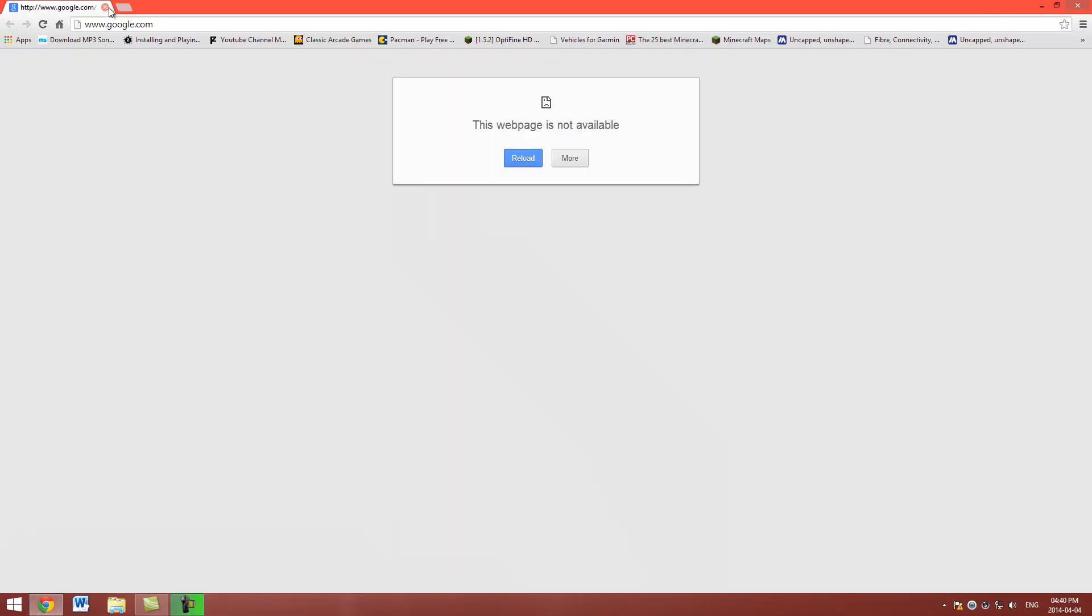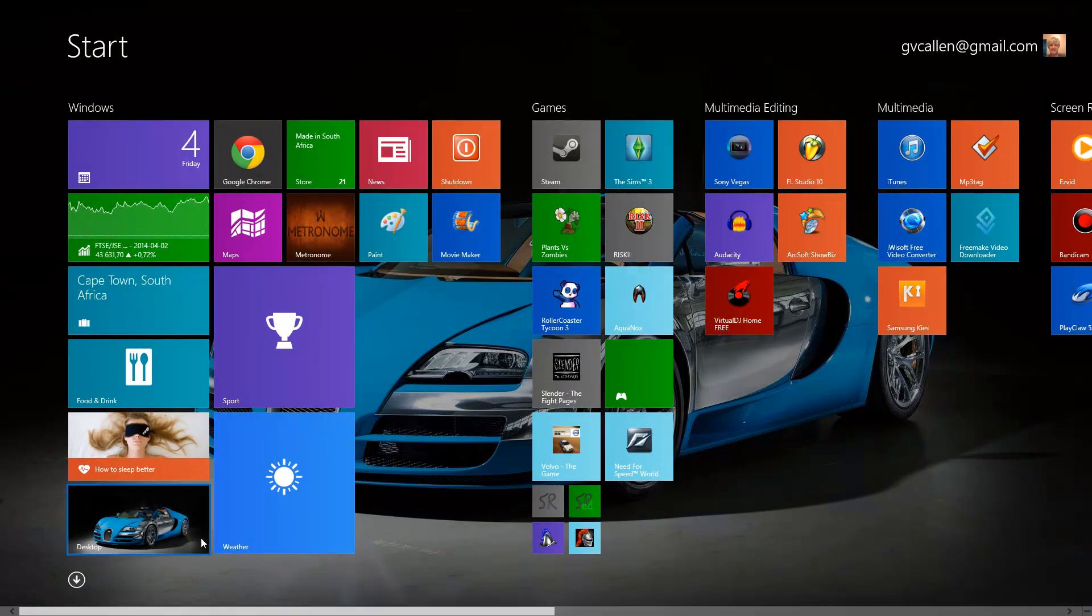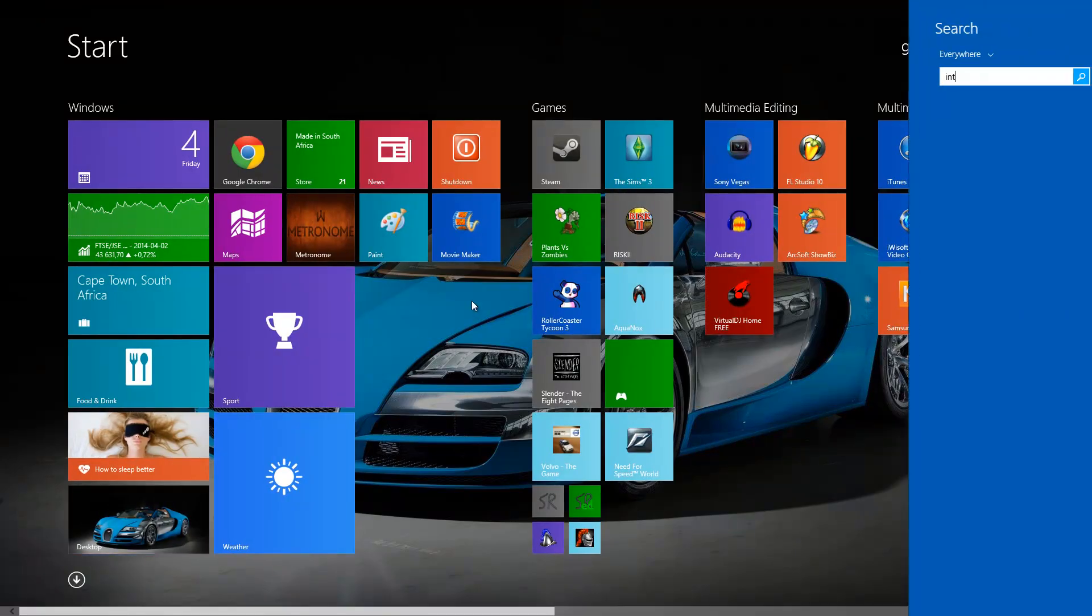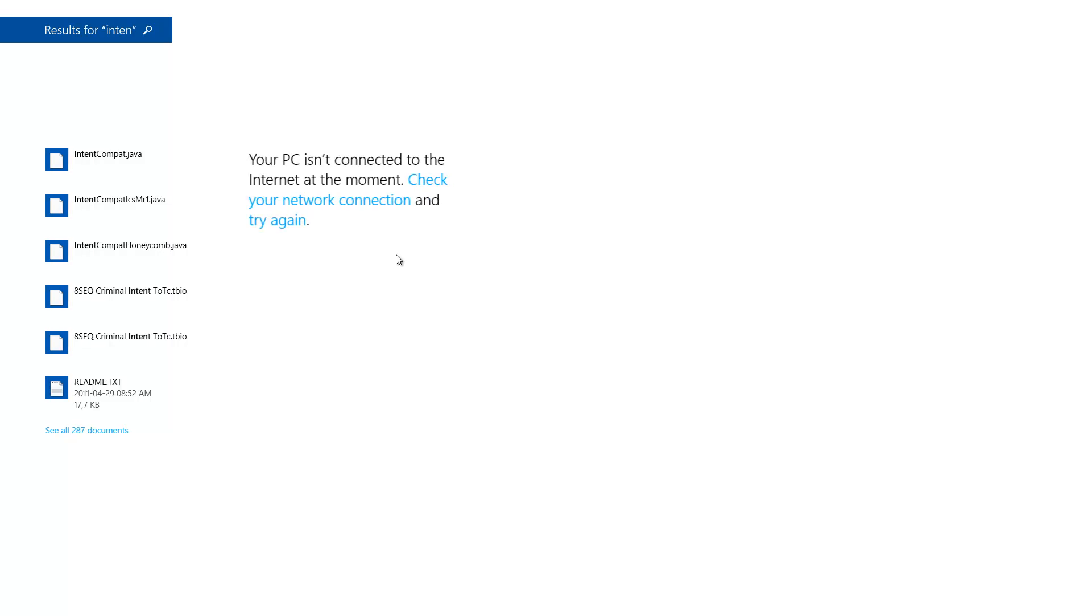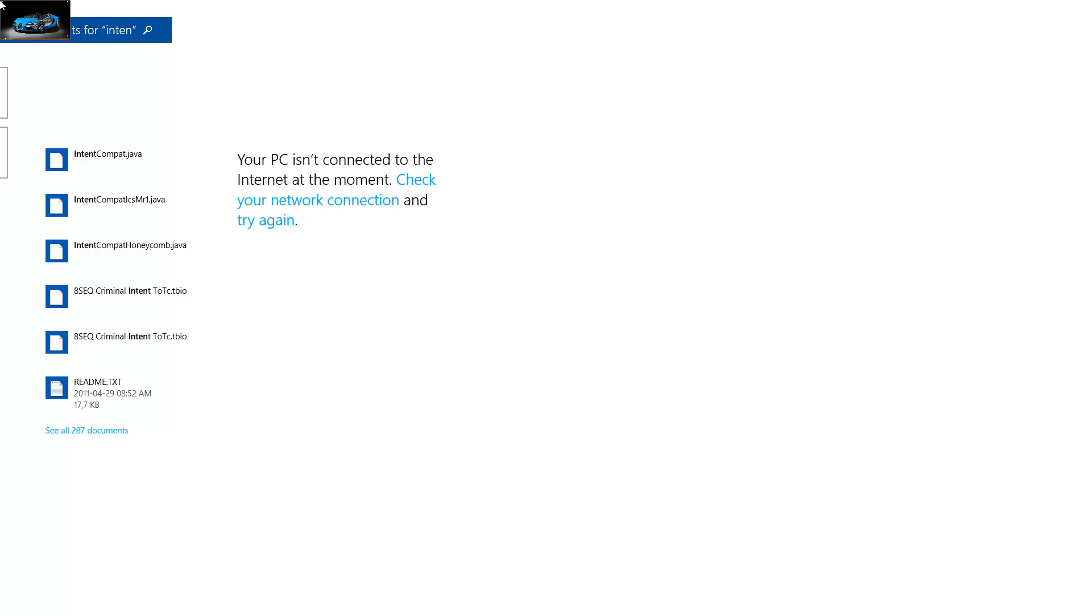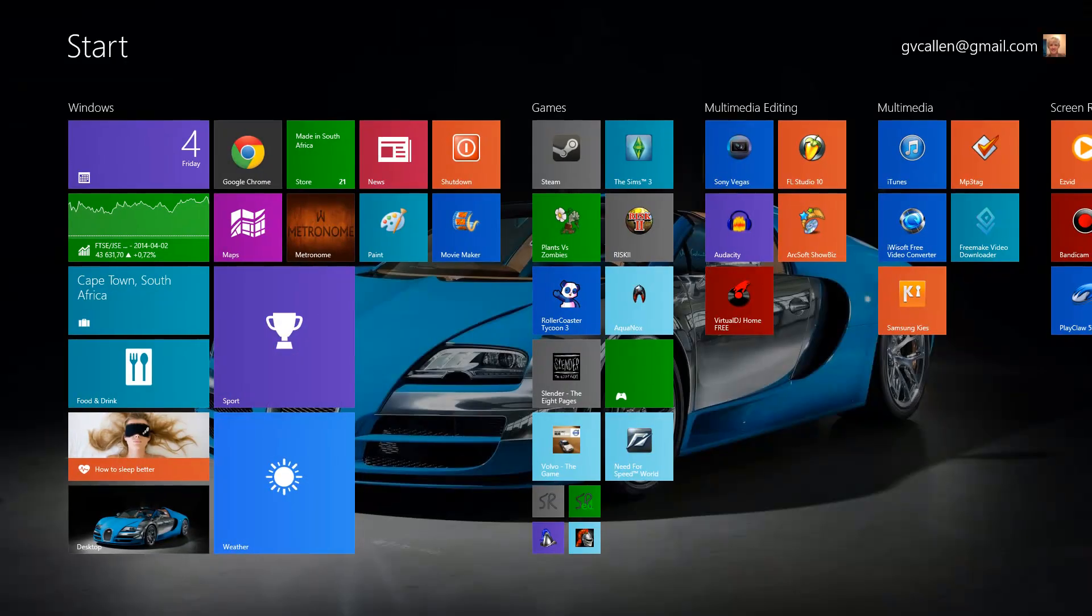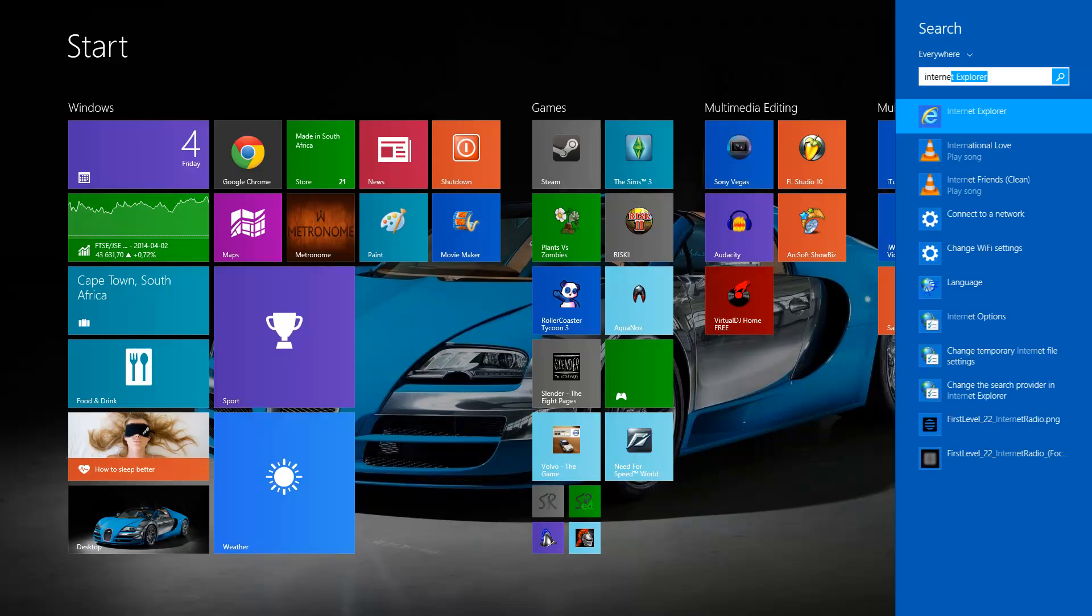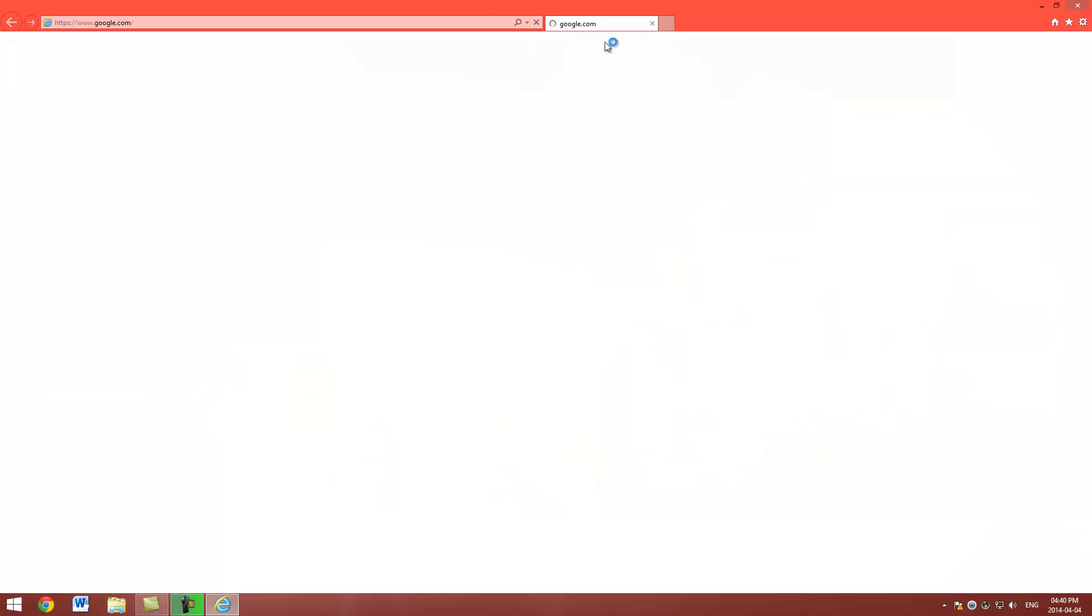Google Chrome here, it's not working. Internet Explorer, Internet Explorer isn't working.